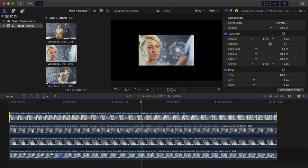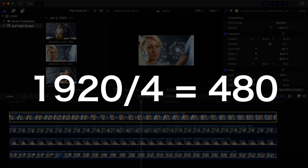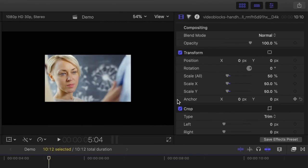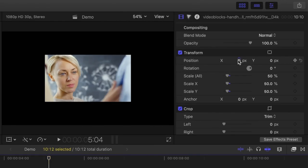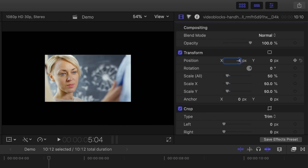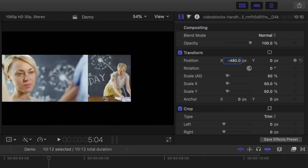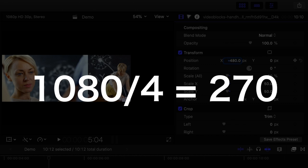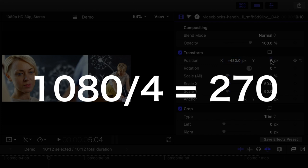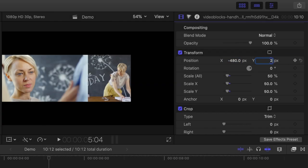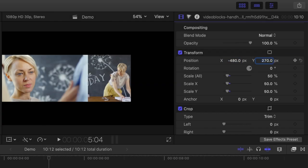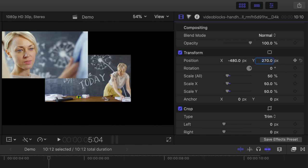To move this clip to the top left side of the screen, divide 1920 by 4, which gives you 480. We're moving this clip to the left, so enter negative 480 for the X value. Do the same for the Y value. Divide 1080 by 4, which gives you 270, and enter 270 for the position Y value. Our top clip is now perfectly placed in the top left corner.